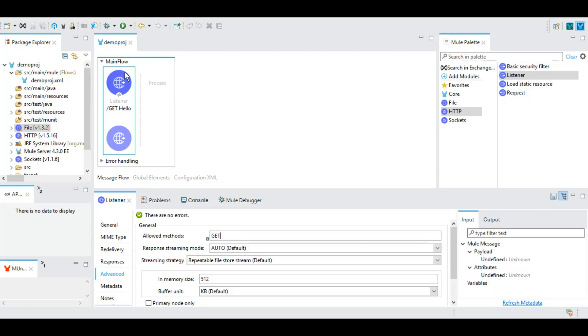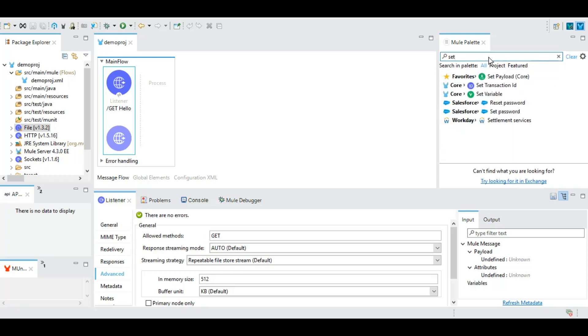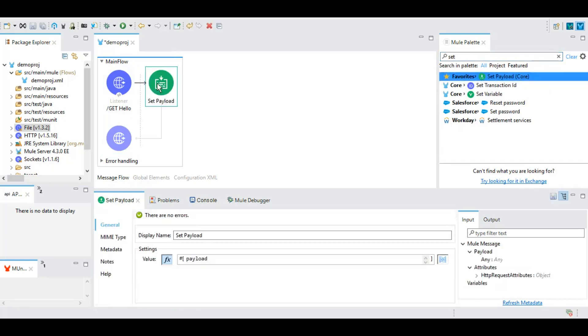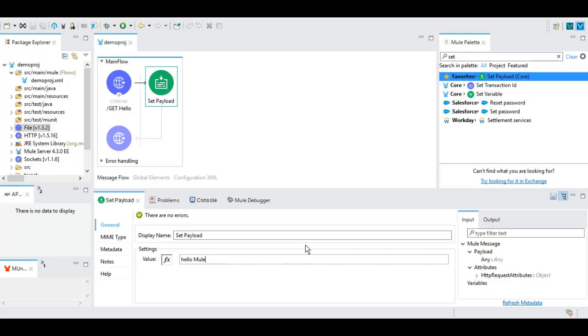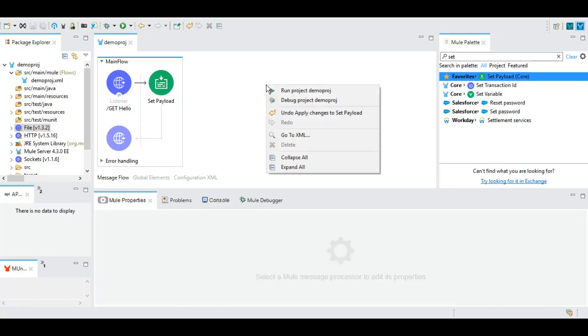Now there are certain events, certain activities which are part of different modules here. We will be using those now. For example, there is an activity called Set Payload. Set Payload basically changes whatever the payload variable there is. Here we can give any text and it will be replied back. Suppose we just say Hello Mule, we save it and let's run this.